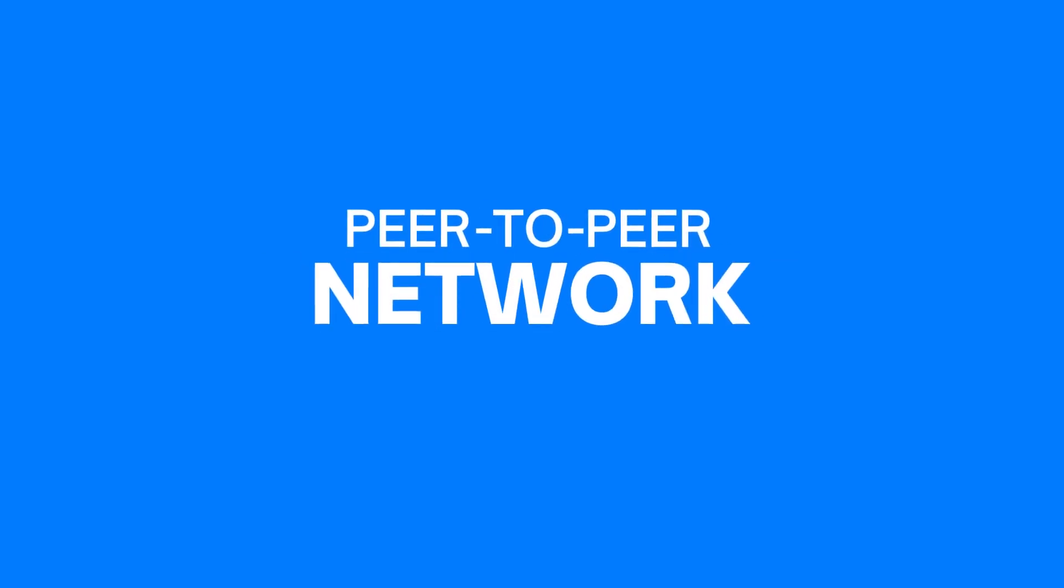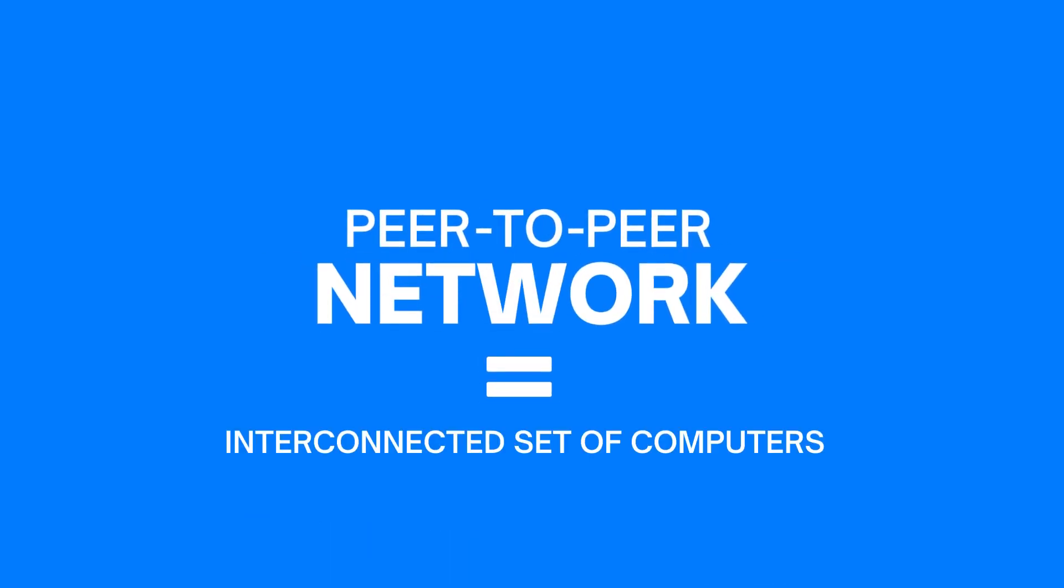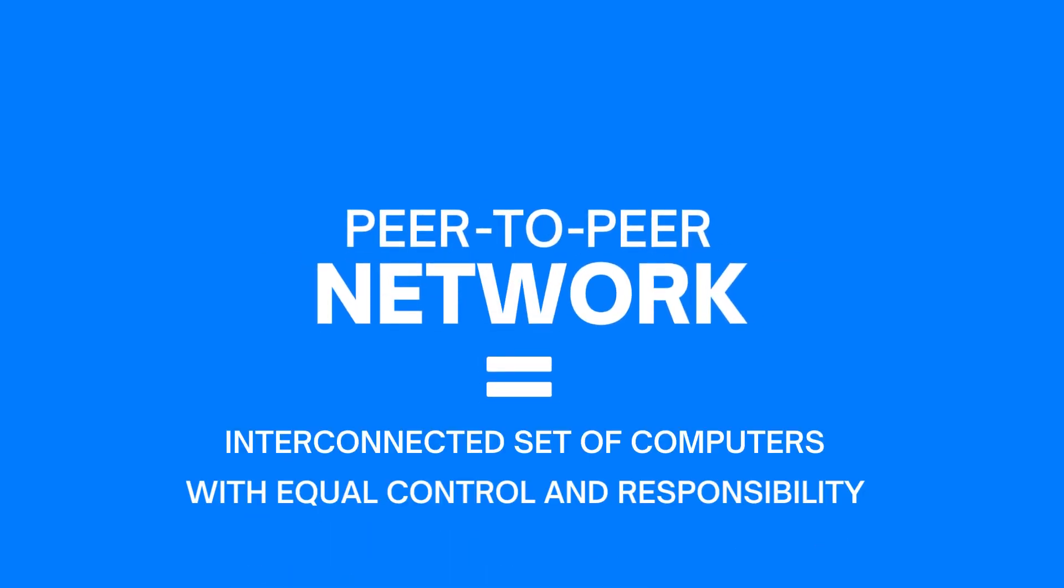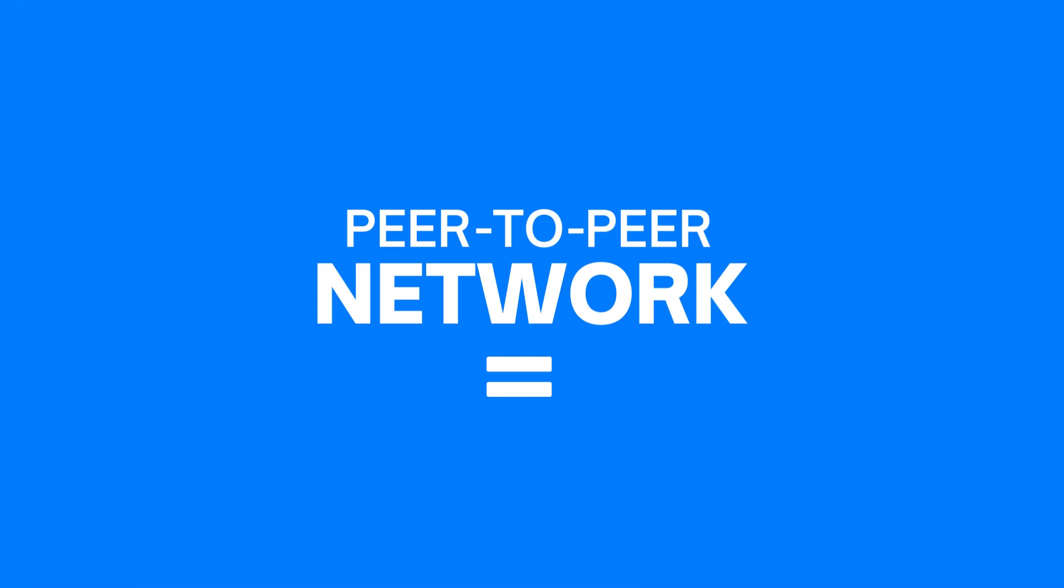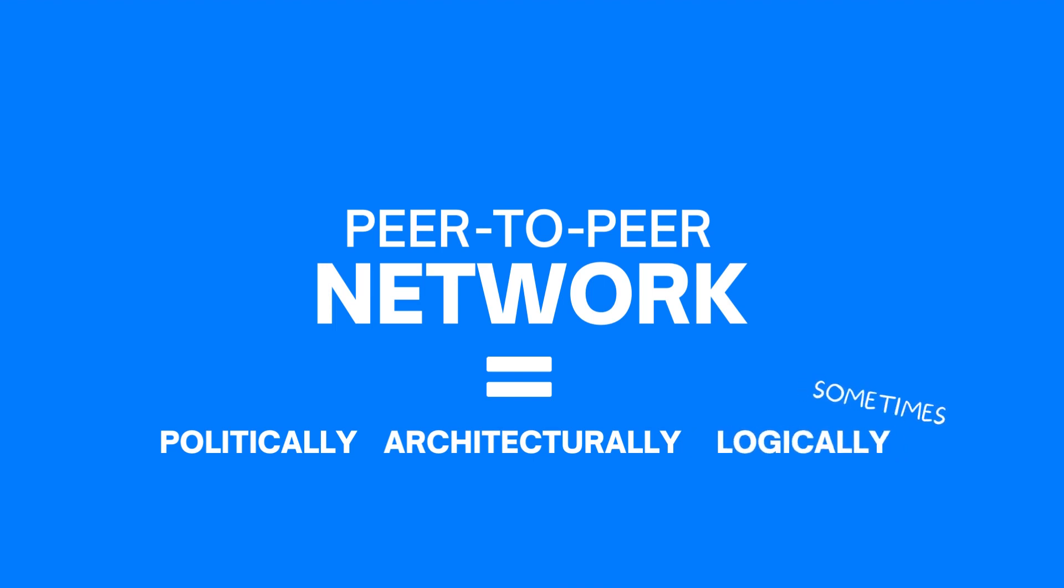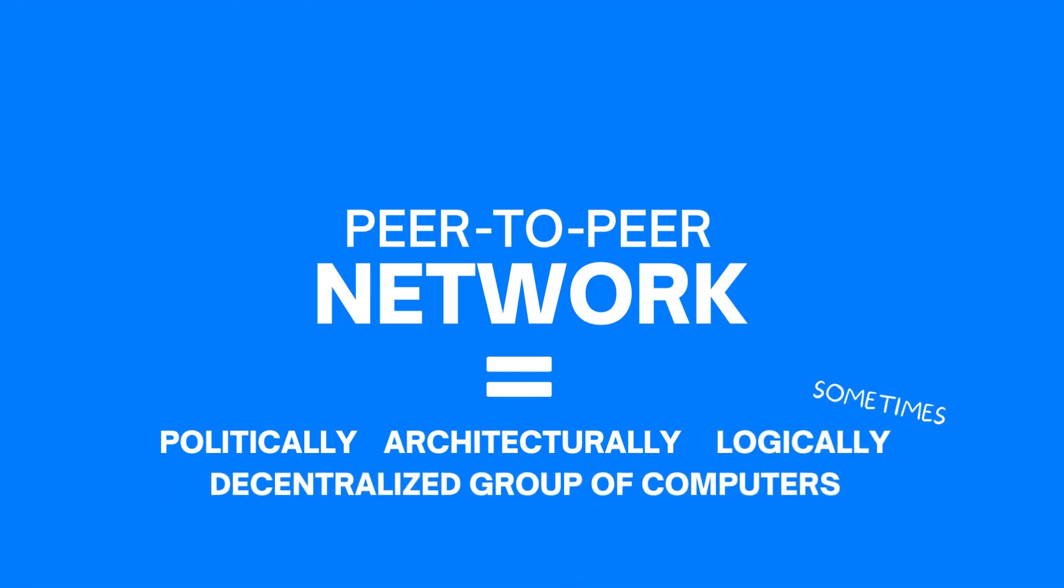So, when we say peer-to-peer network, we mean an interconnected set of computers with equal control and responsibility over the network functionalities. That's right, it is a politically, architecturally, and sometimes even logically decentralized group of computers. Got it? Great. See you in the next one.